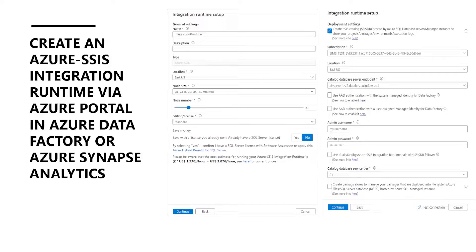Hello guys, welcome back to our channel. My name is Balram Prasad and I'm working with Microsoft as a senior software engineer. Today we are going to create Azure SSIS integration runtime in Azure Data Factory and Azure Synapse Analytics.